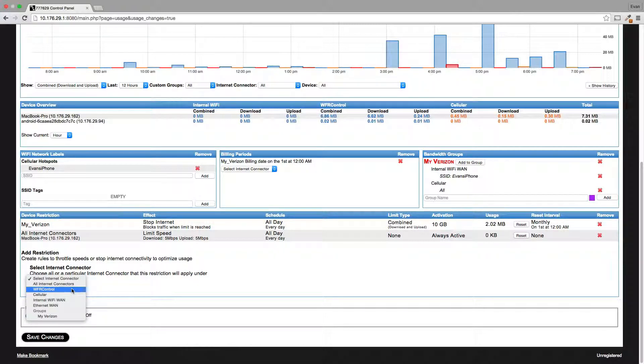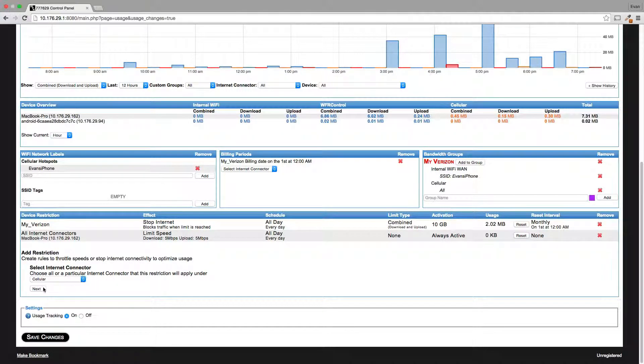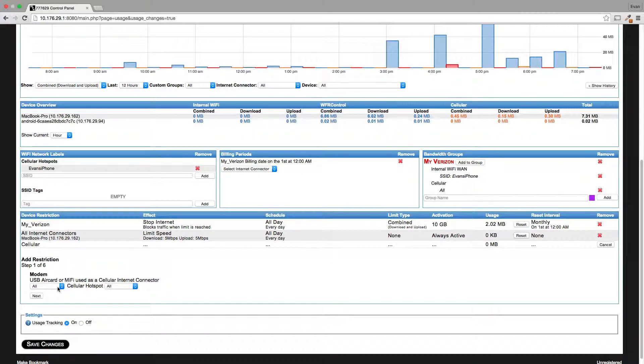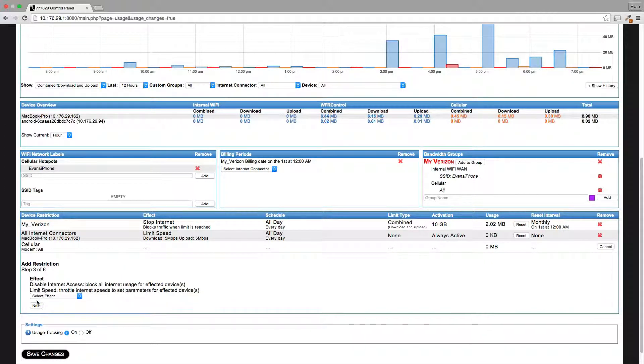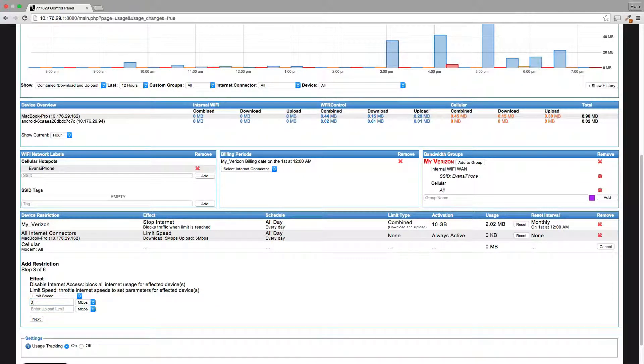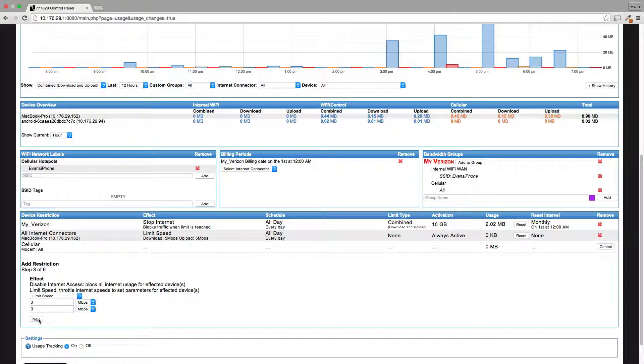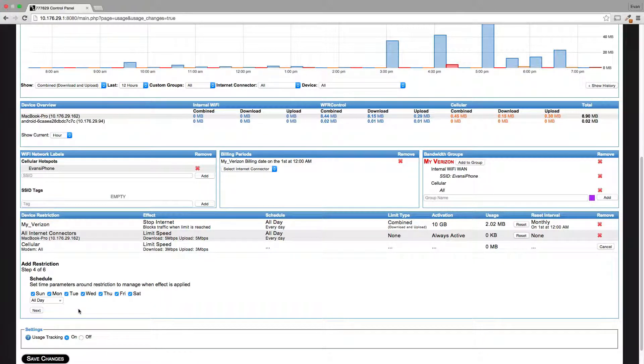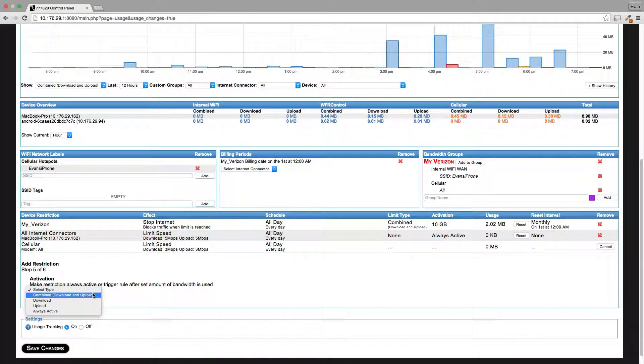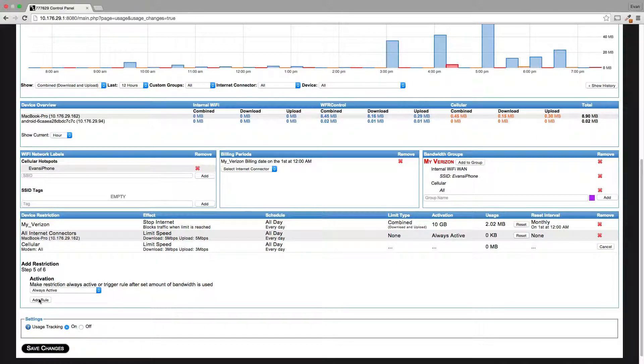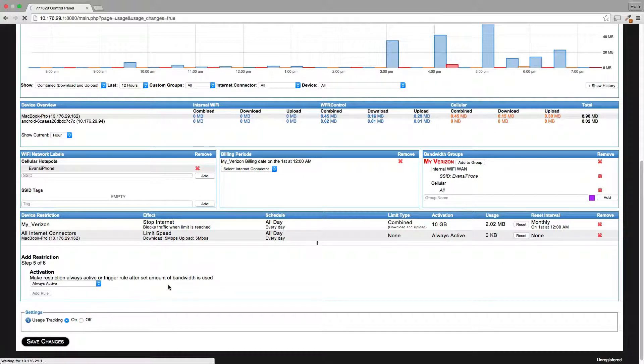So let's go ahead and create a rule to slow down my cellular connections to a reasonable speed. Going to limit the speed to three and three. And like I said, you know, a cellular hotspot can go up to 20 megabits per second, but sometimes you want to limit that so that you don't just blast through all your data.